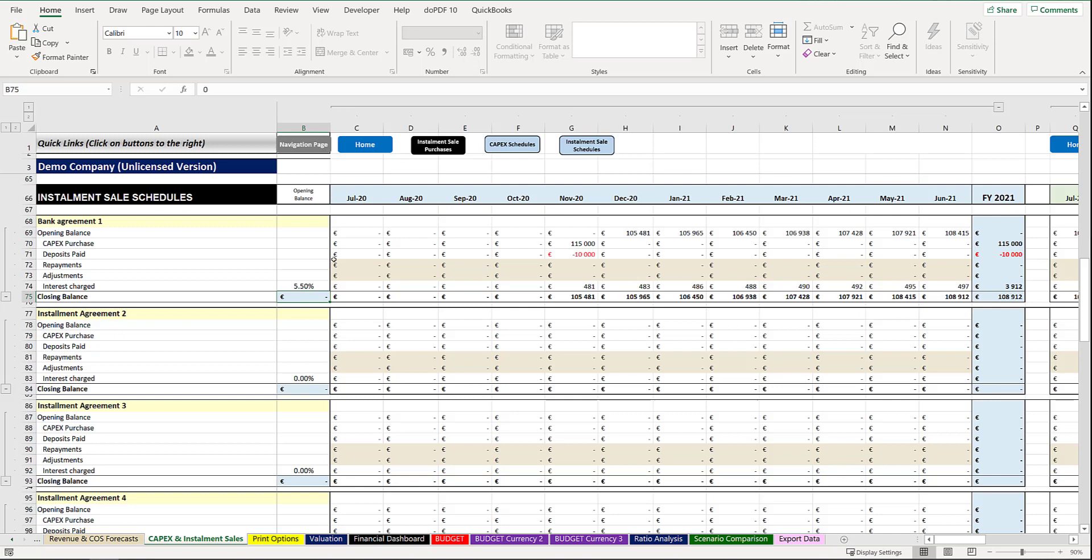You'd capture any of your repayments that you make. Once again, brown shaded cells allow you to capture those details. Please capture them with a negative amount and any adjustments to increase or decrease the particular values.